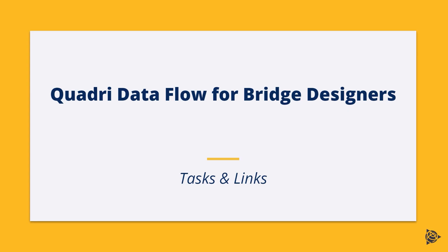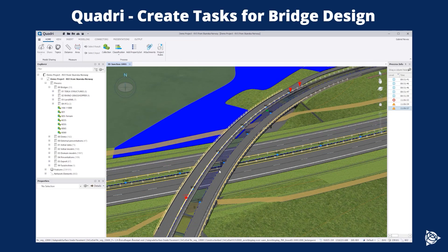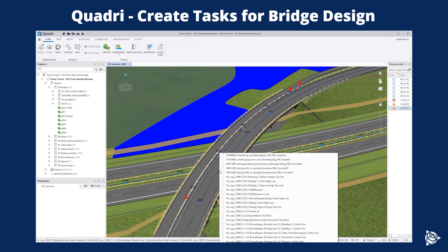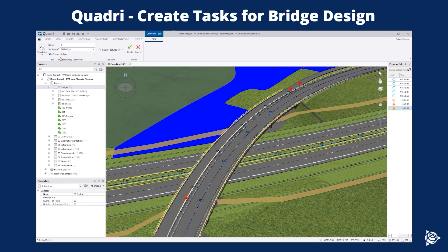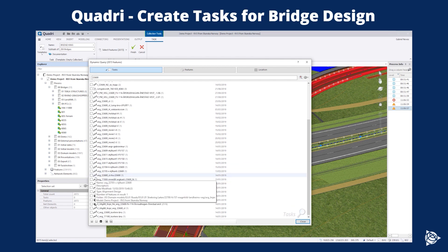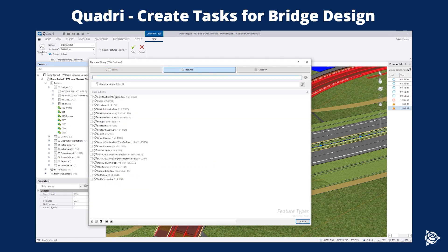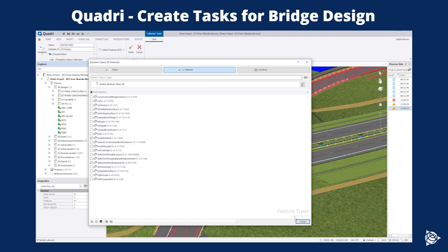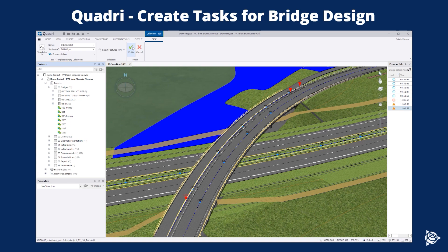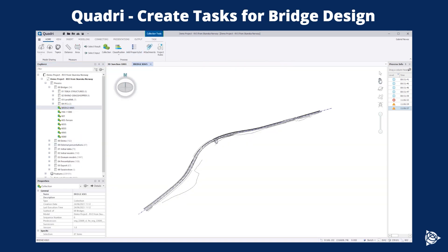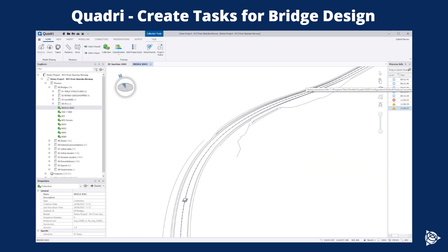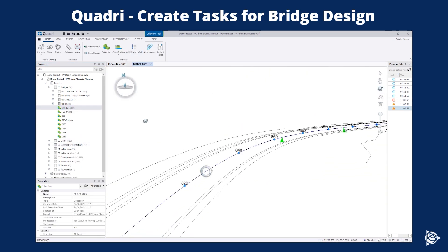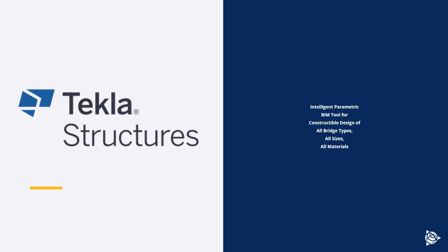Quadri data flow for bridge designers models. Before the alignment data is ready to be shared with the bridge designer, a task needs to be created in Quadri by someone from the road project team. This task will contain alignments, road surfaces, terrain or even geotechnical information. This data is then shared with the bridge designers.